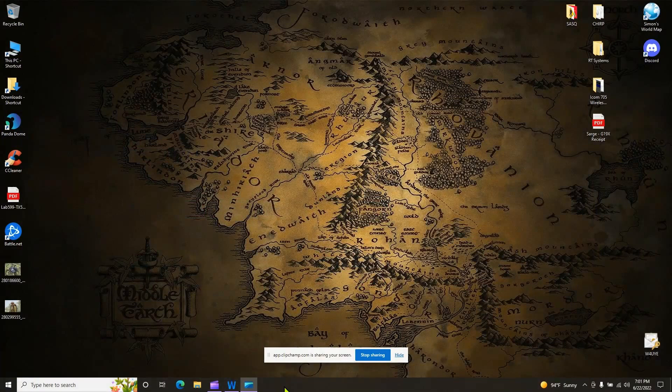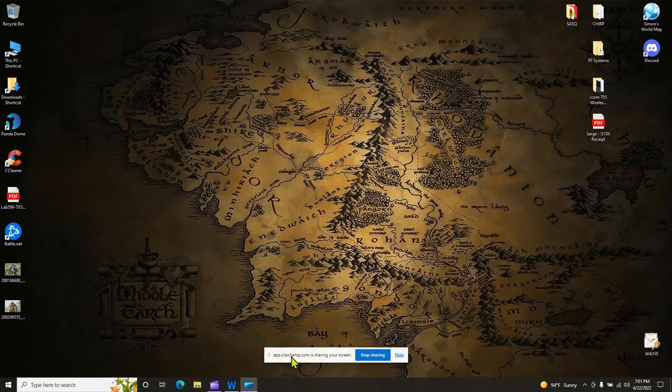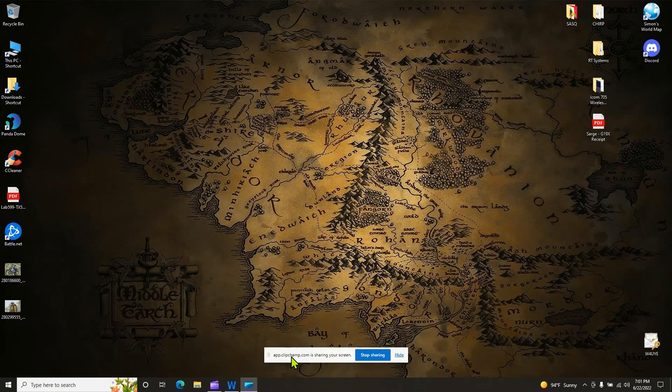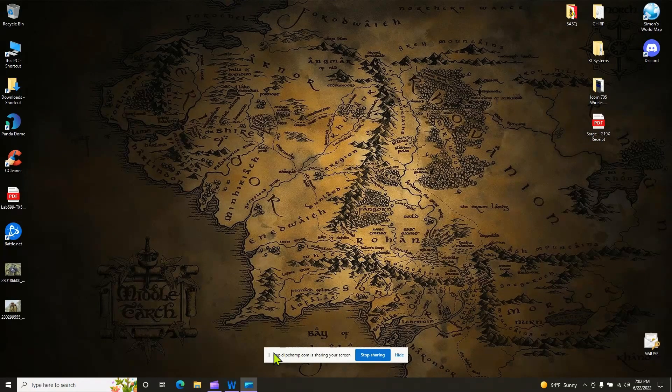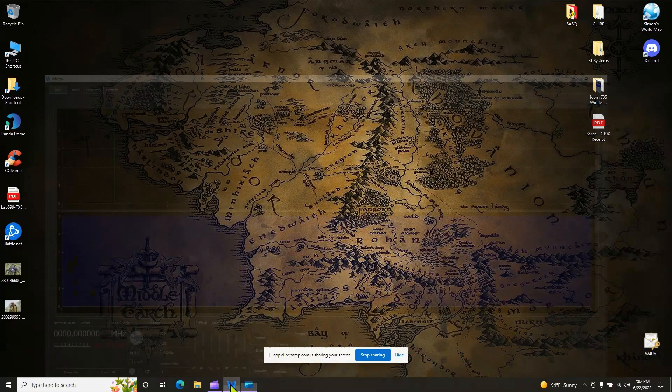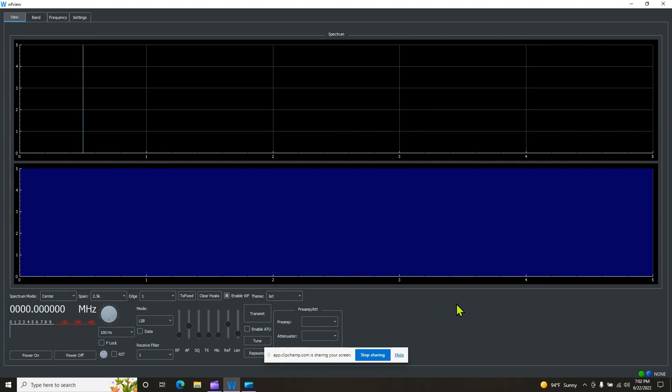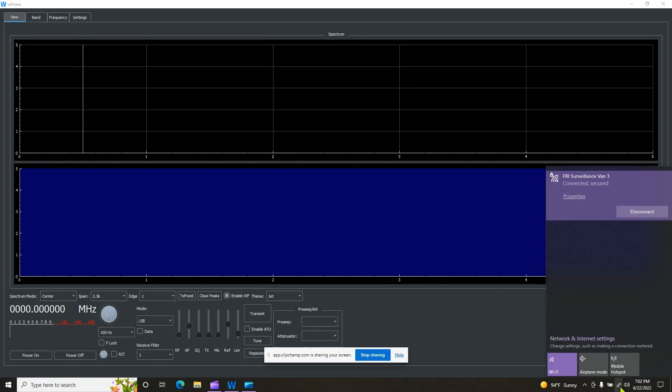All right. Your virtual audio cable should be installed at this point. You should have double clicked that in your installation folder and it would have prompted you to install it. You should have went ahead and installed those drivers. The next thing we're going to do is we're going to go and we're going to open up WFView. When you open up WFView, you notice it doesn't have anything going on. And the reason being, it's not connected to anything.